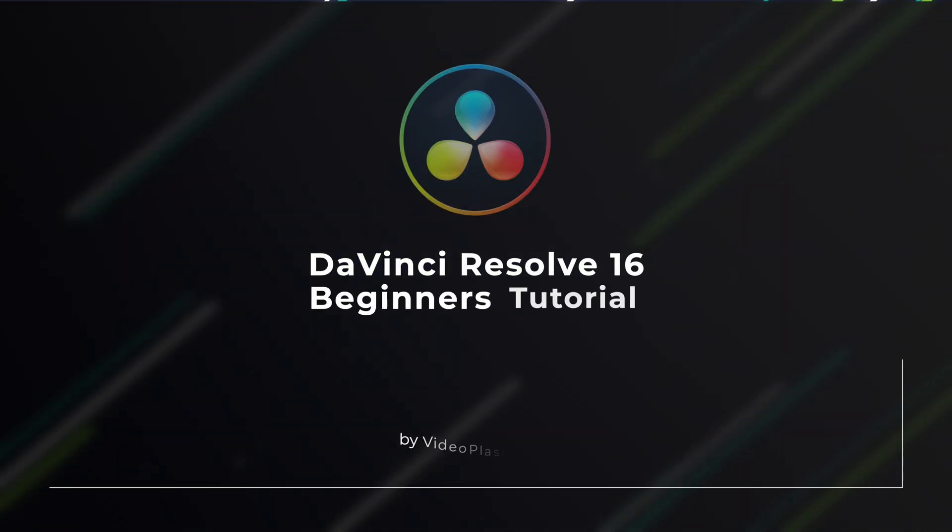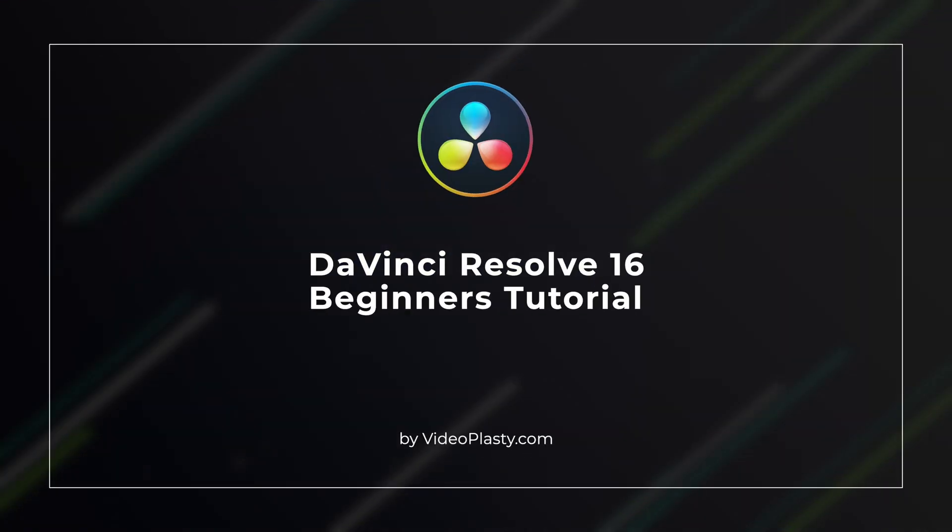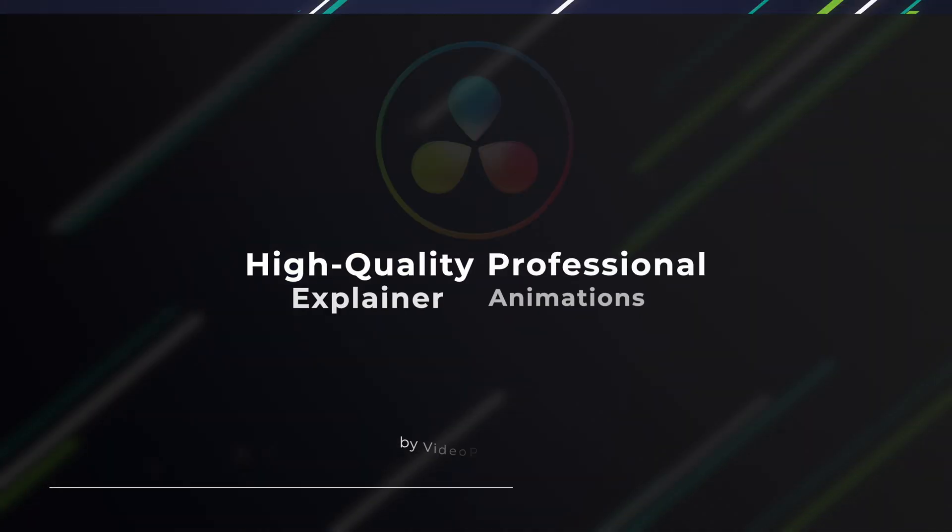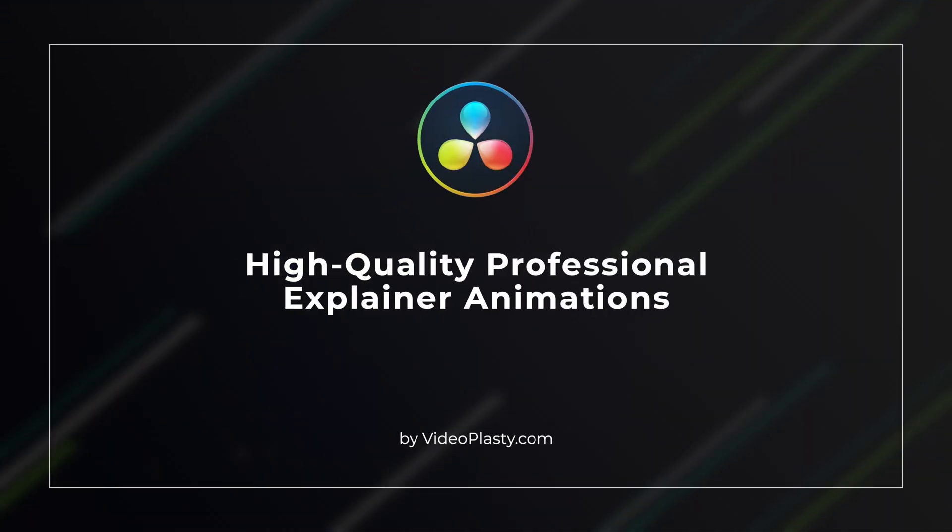Welcome to this DaVinci Resolve 16 tutorial, where I'm going to show you how you can produce high quality professional explainer animations in literally just a couple of minutes. This is beginner friendly, you don't need any previous animation or graphic design experience. And this is pretty much the simplest and fastest way to achieve the same end result without wasting hundreds of hours to learn graphic design, motion graphics, character rigging and all of that.